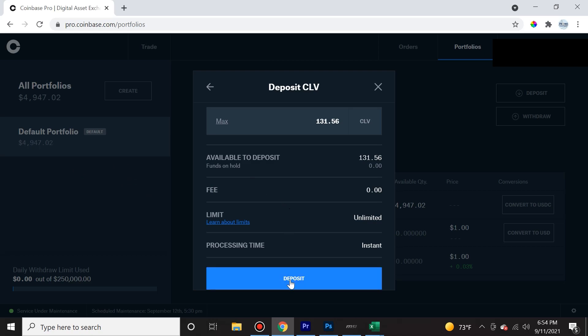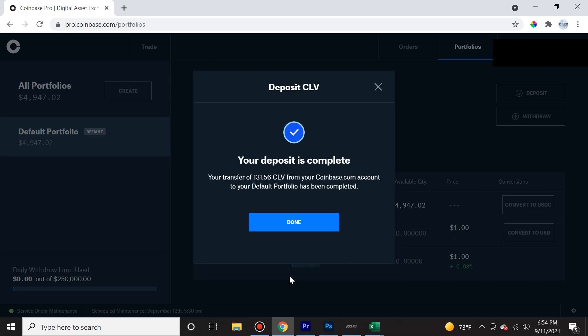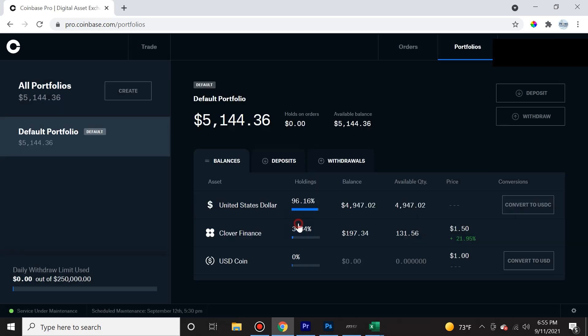After that, simply click deposit, and it should be instantly in your account, and you can go ahead and trade with it. So if we take a look after I click done, then my default portfolio probably changed to over $5,000 now. So as you can see, it was under $4,000, and now it's over $5,000.